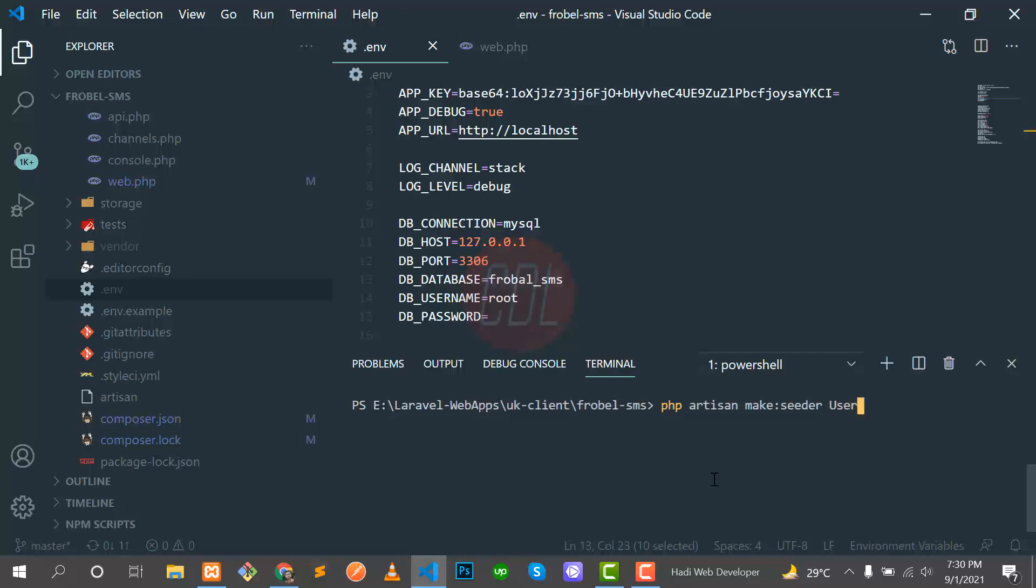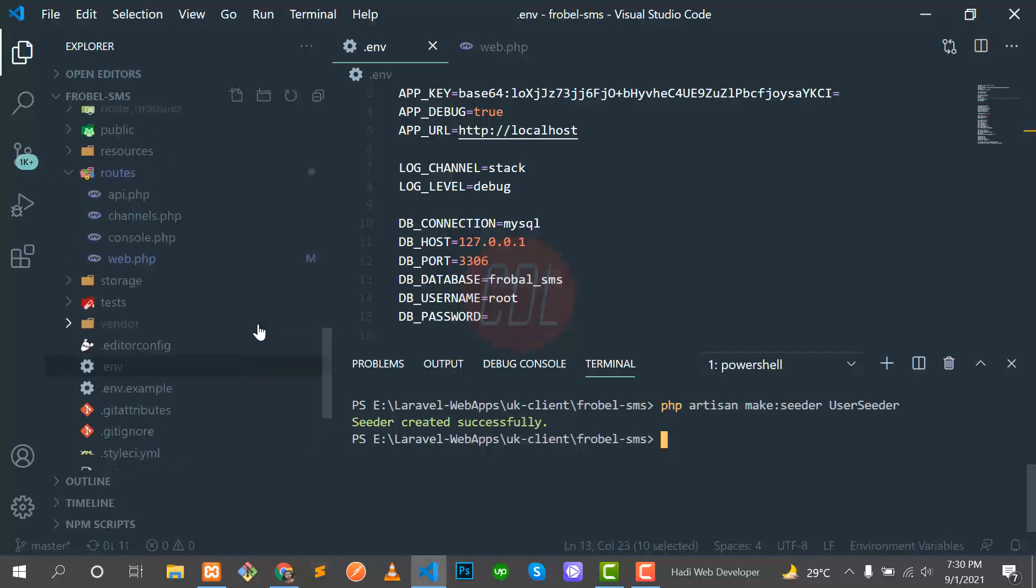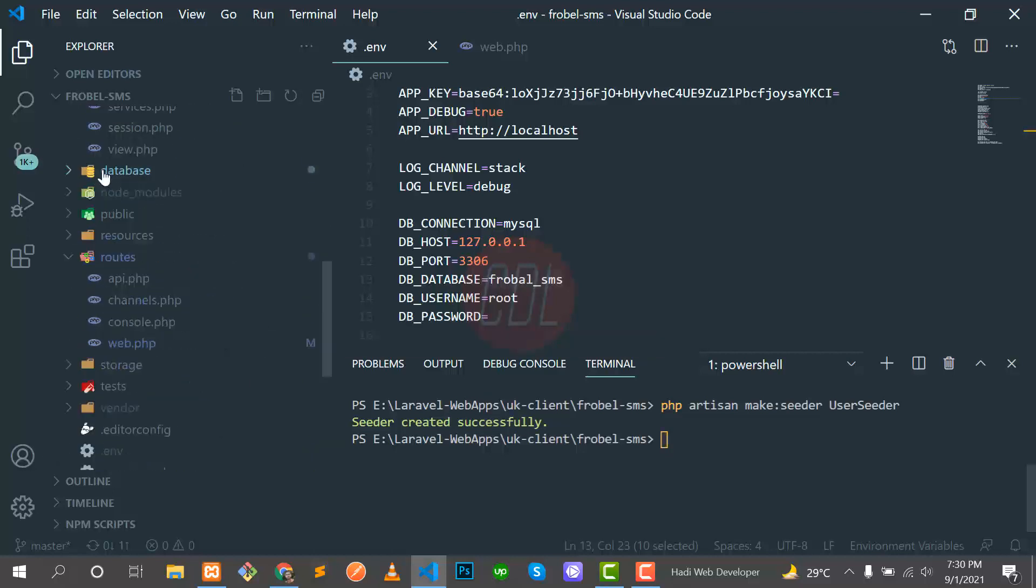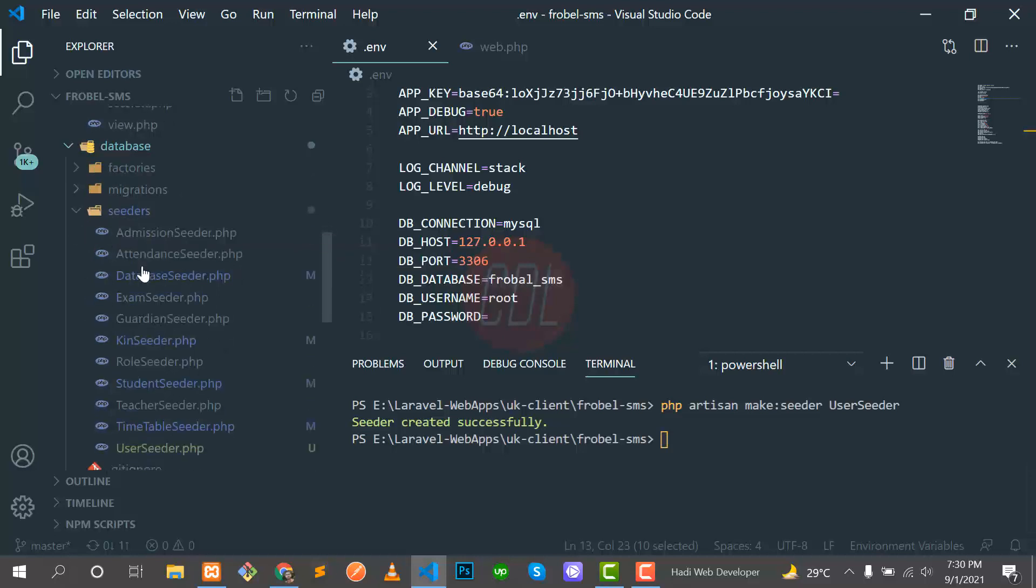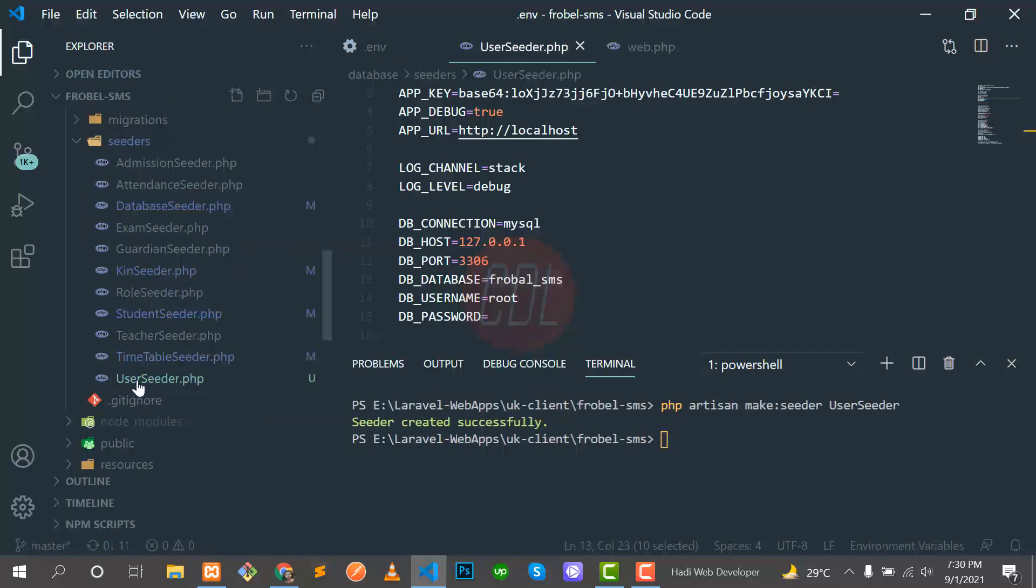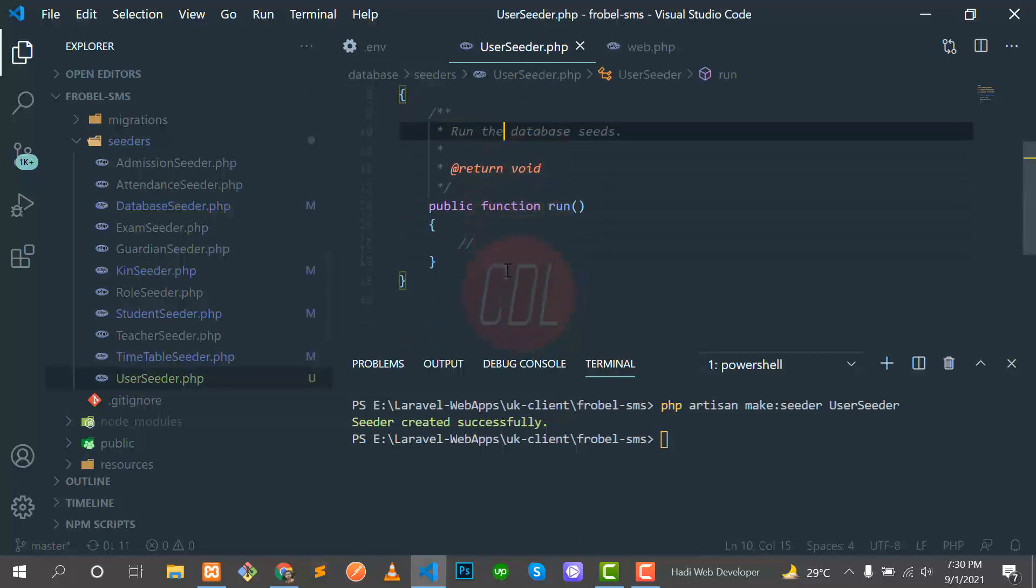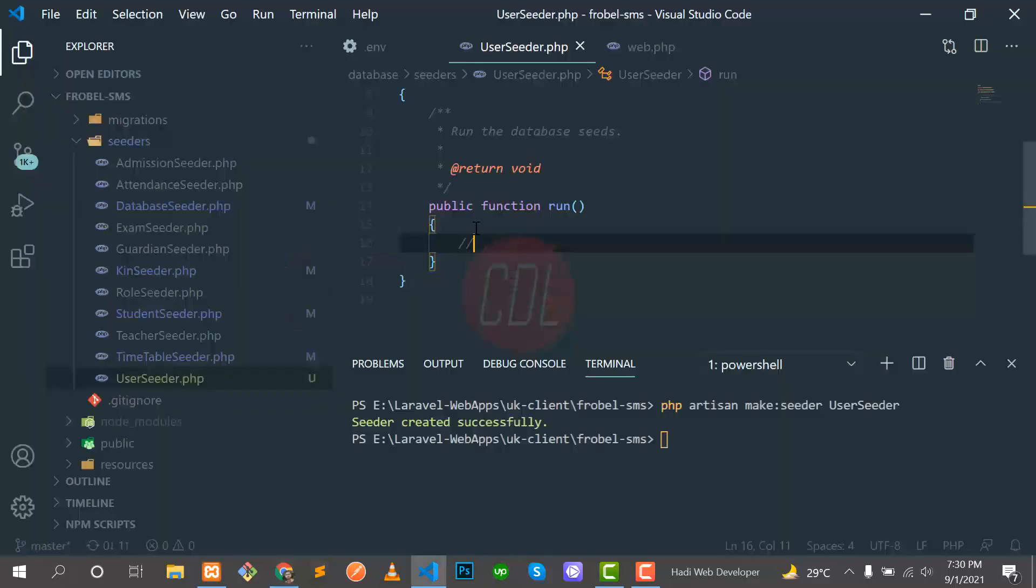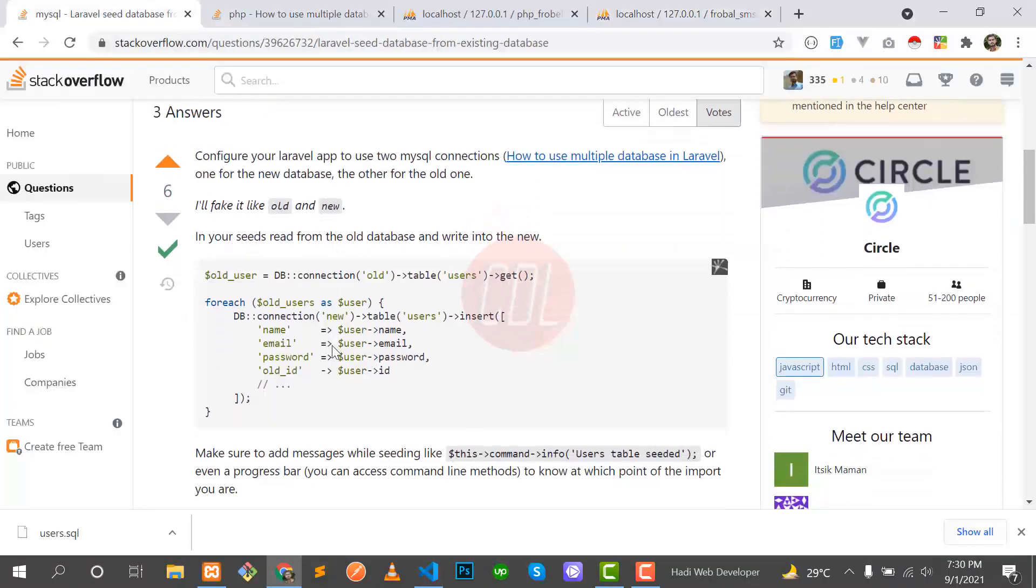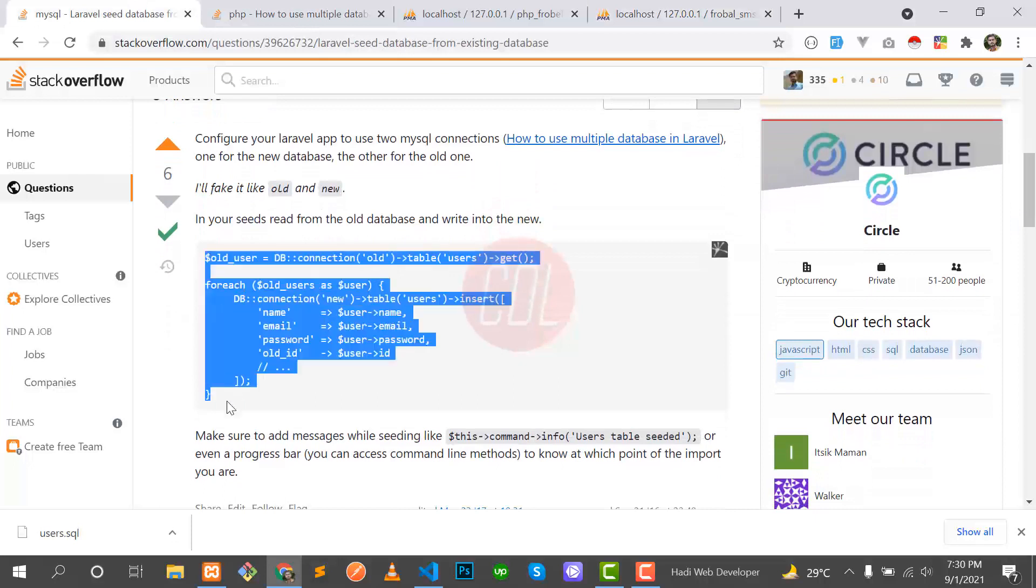It says UserSeeder created successfully. Seeders are stored in the database directory, and in the seeder directory our new seeder is there. By default, it's going to create this run method, so you need to put your code here.